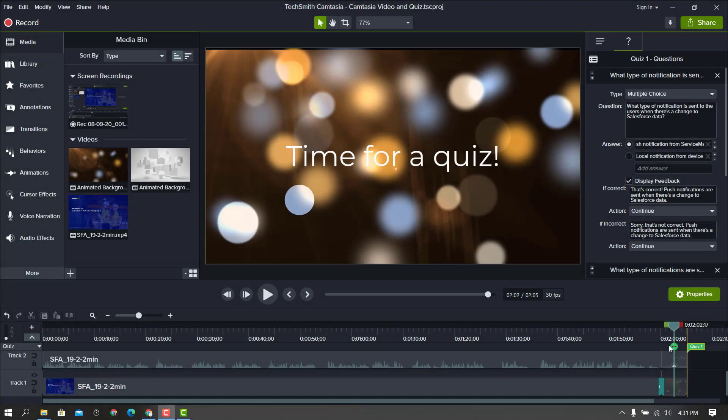In this video, I'm going to walk through the process to take a video and quiz that I've created in Camtasia, export it, and then upload it into the Litmus LMS to show you how that works both as a user and then afterwards I'll report on the results as an admin.